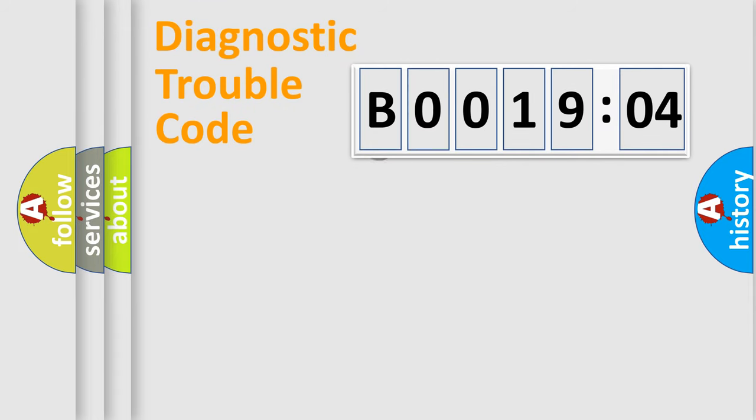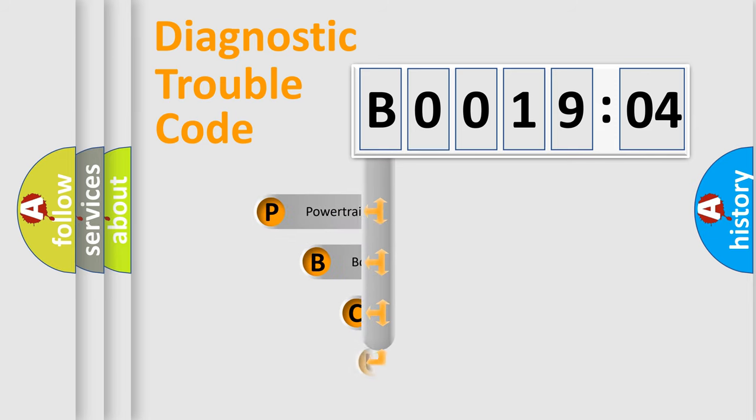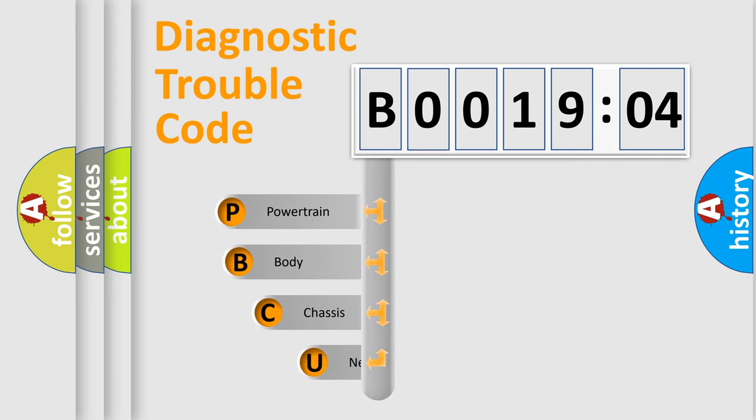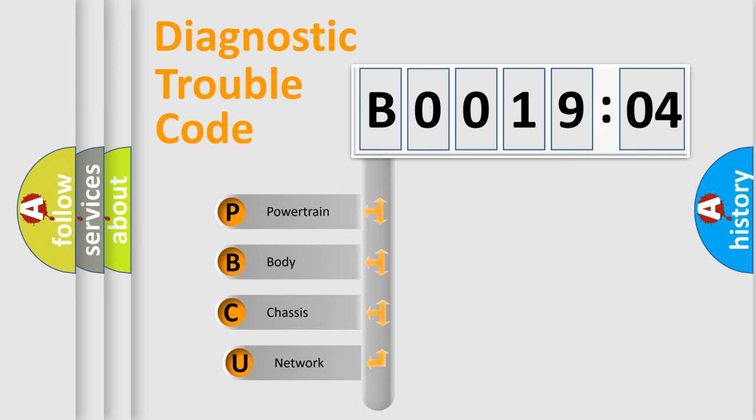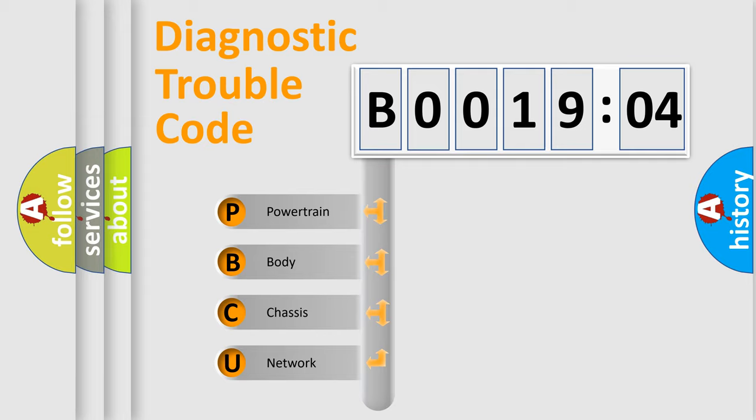First, let's look at the history of diagnostic fault code composition according to the OBD2 protocol, which is unified for all automakers since 2000. We divide the electric system of automobile into four basic units.